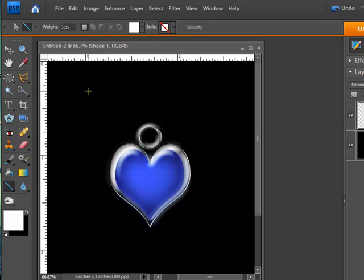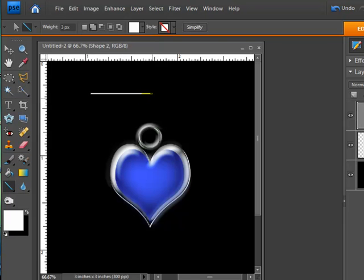So I'm going to just go ahead and use 3. I'm going to hold my shift key down. And I'm going to draw a little line going right across like so.